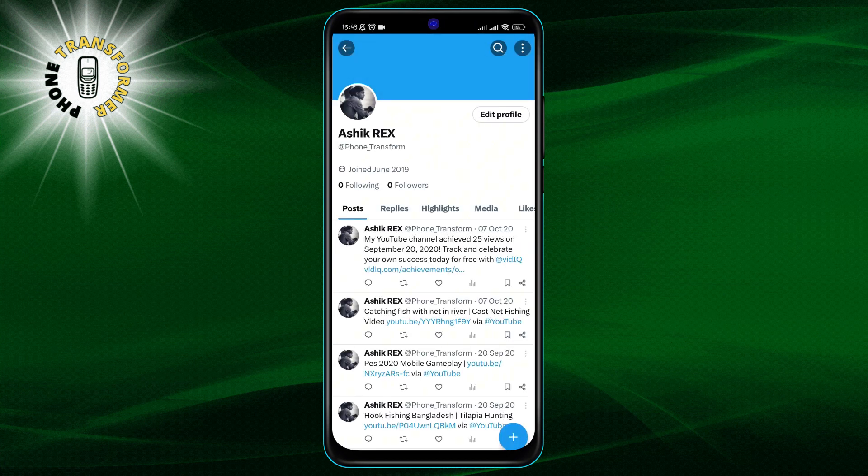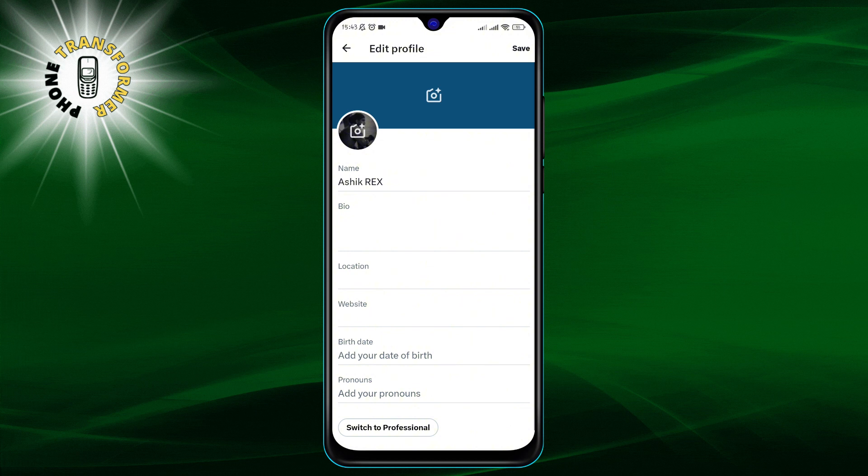Step 3. Here, you'll see an option to edit profile. Go ahead and tap on it.